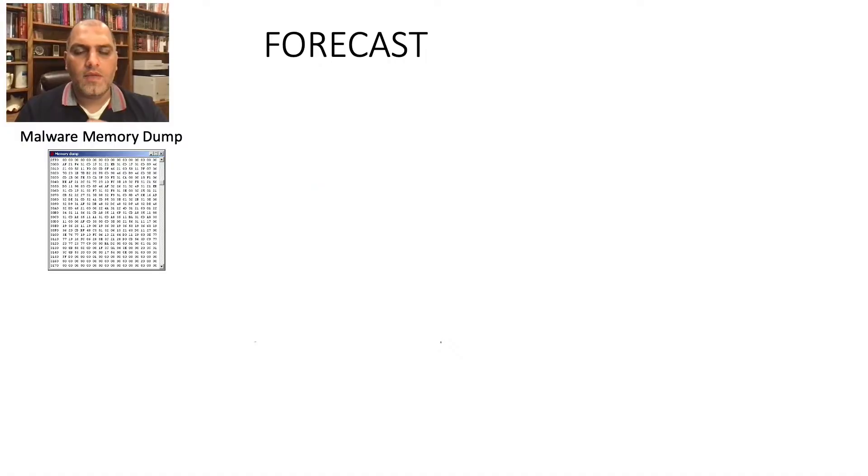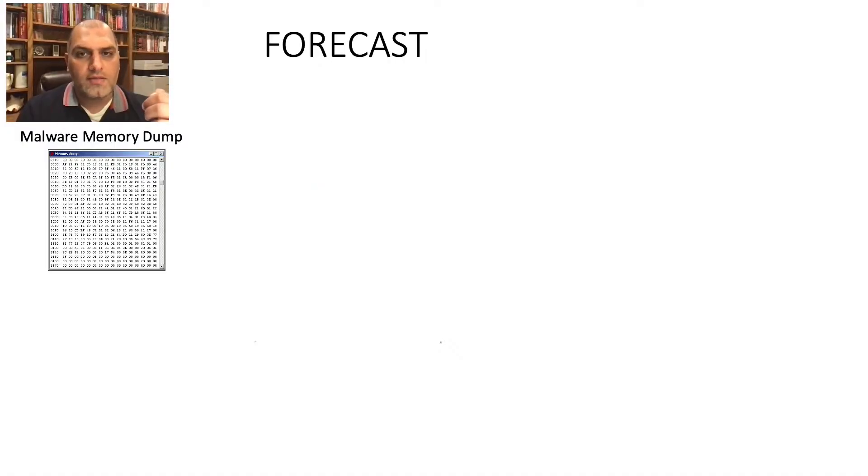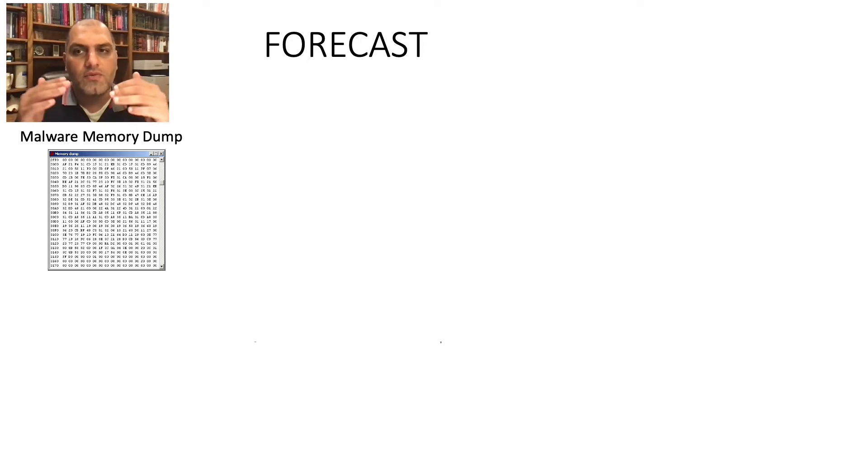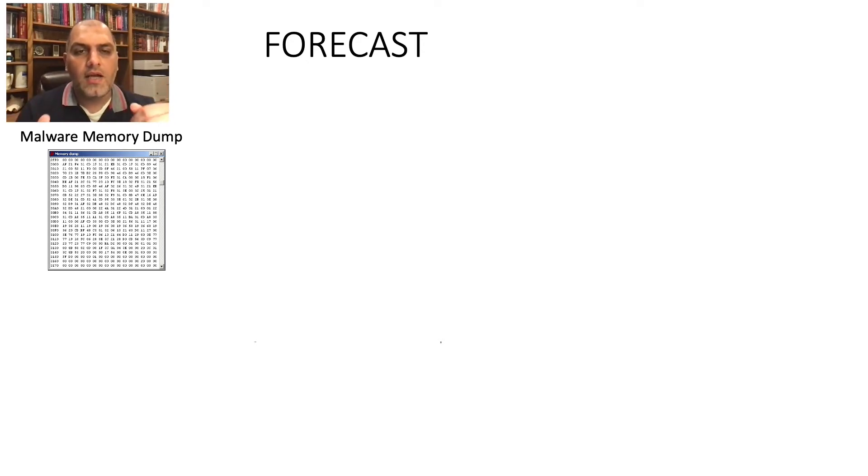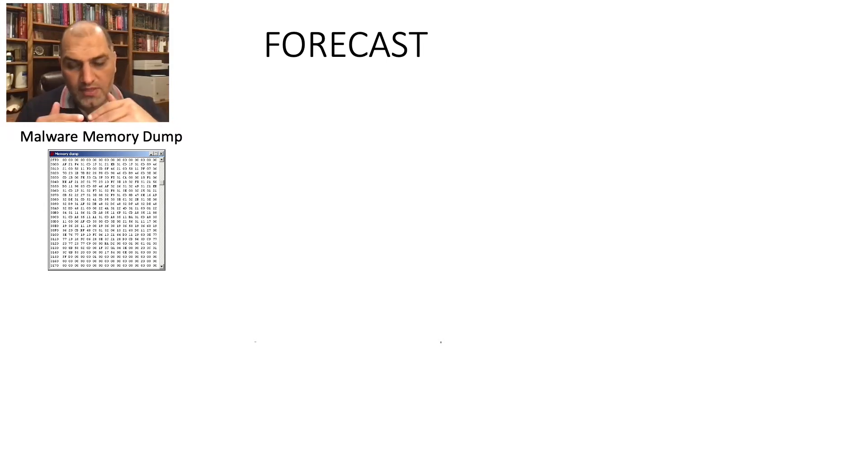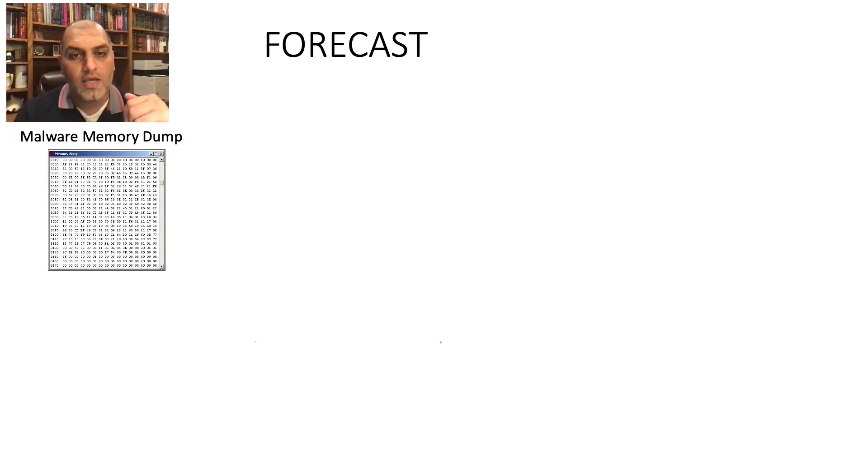To embody this idea, we built Forecast. Forecast is a post-detection incident response analysis pipeline that uses symbolic execution and memory forensics to explore staged malware capabilities.